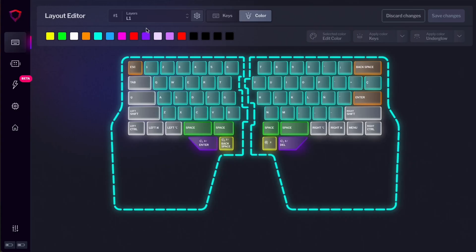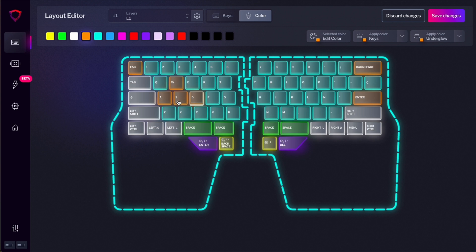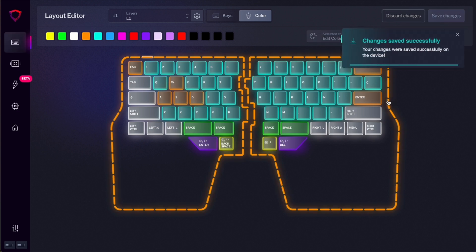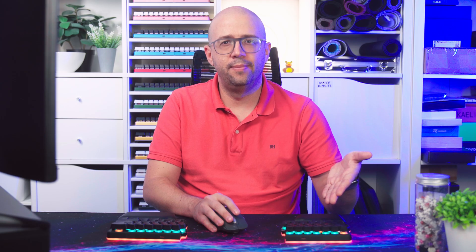Let's start by editing some colors of our main layer. So I just have to select the color that I want to assign, and then select the keys that I want to change. Let's change the WASD keys to orange, and maybe my underglow also to orange. I just have to press Save Changes, and kaboom!